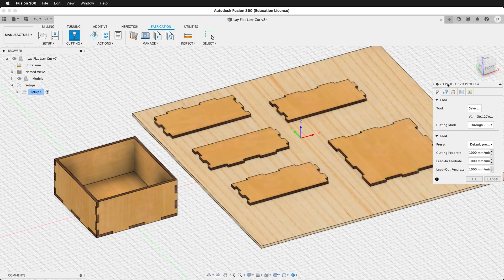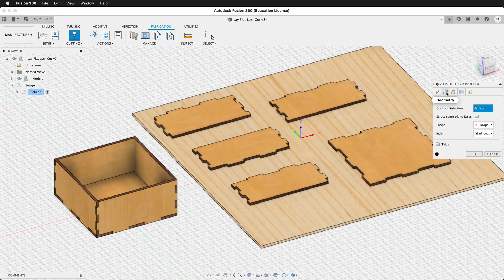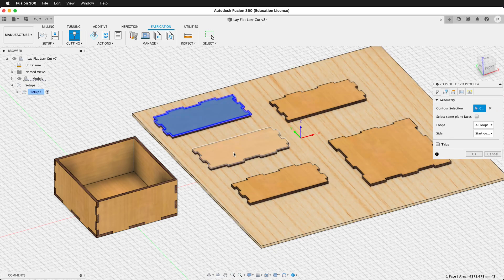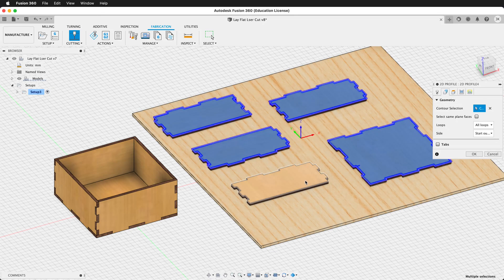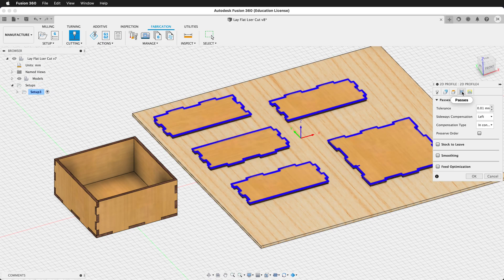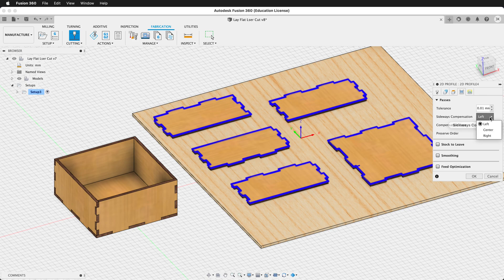Once you've selected your tool, we need to select the geometry. Select each of the pieces that you want to cut out. Then we need to select the passes. If you want the kerf to be adjusted, make sure you select left or right. If you want to cut right on the line, select center.